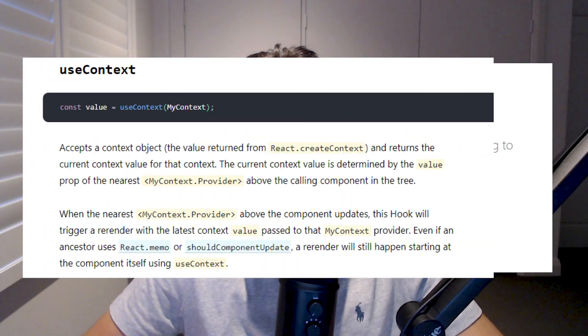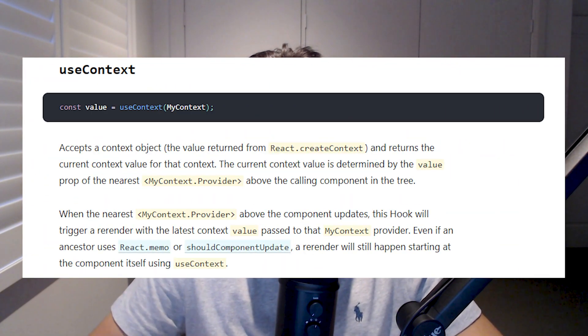In this video, I'm going to be going through how to use React Context with the useContext hook. I'll also be going over a real-world example where we can access the current signed-in user from anywhere in our application.